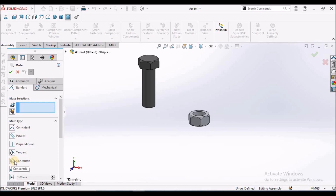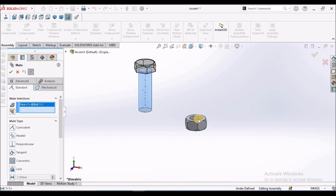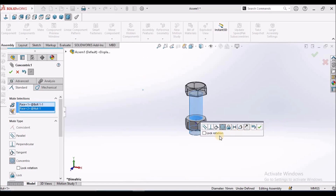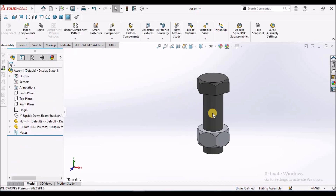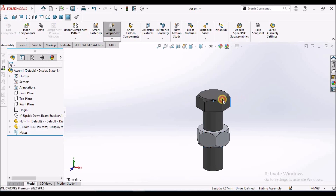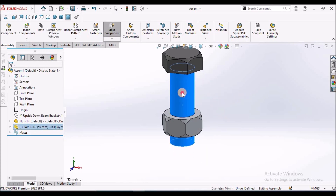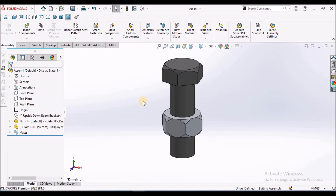Here we can see the two circles icon — this is concentric. We have to click this and select the cylindrical surface. These two are cylindrical, and it automatically gets into the hole feature. We can move up and down and we can rotate. We can see the bolt moving inside with a threaded feature. This is the basic about the concentric feature.